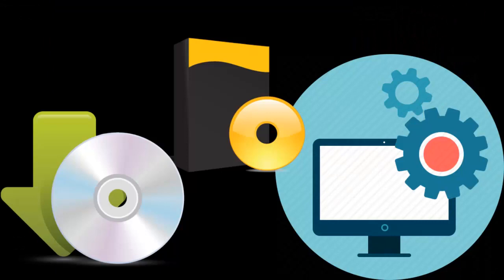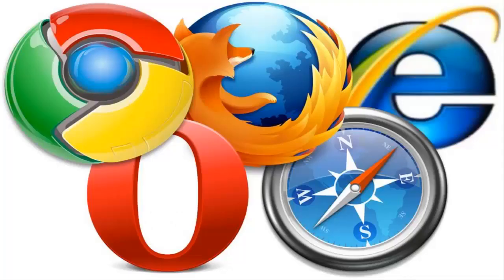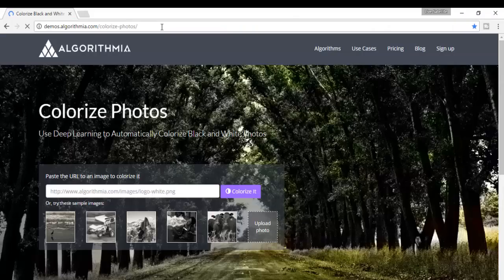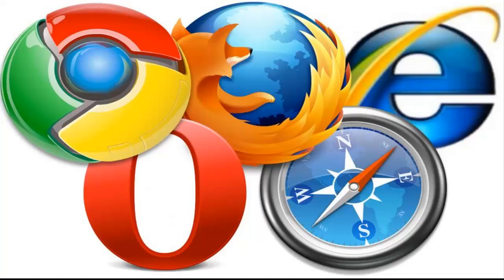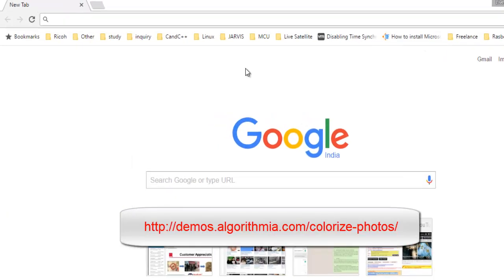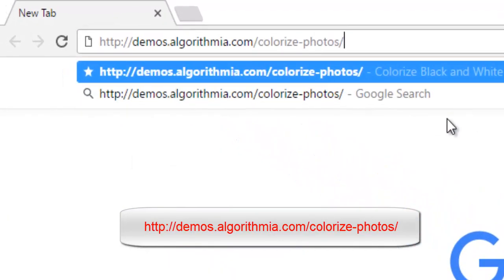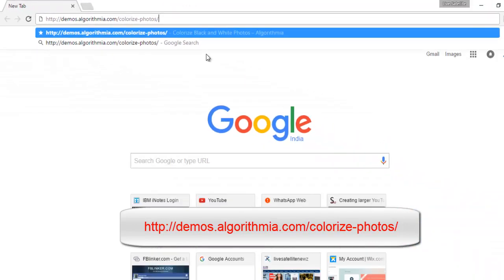This video will help you create colorful memories. I will show you two ways to convert your black and white picture to a colorful picture without installing any software — you can use your web browser online. The first website name is Algorithmia. Please open your web browser like Chrome, Firefox, or Internet Explorer and type HTTP colon slash slash demos dot algorithmia dot com slash colorize-hyphen-photos and press Enter.